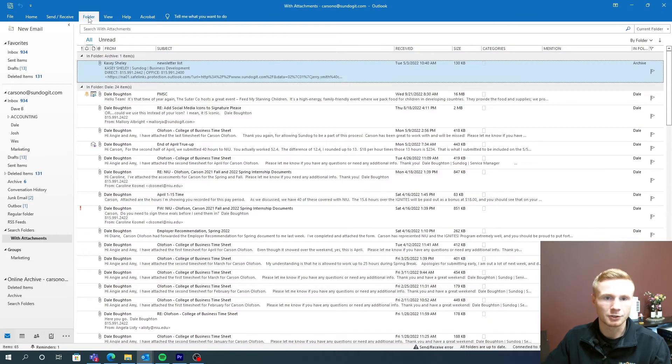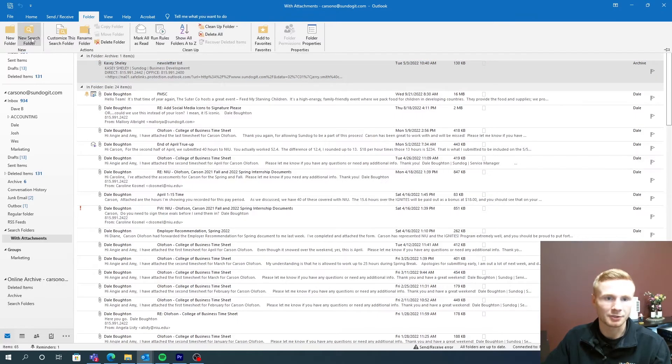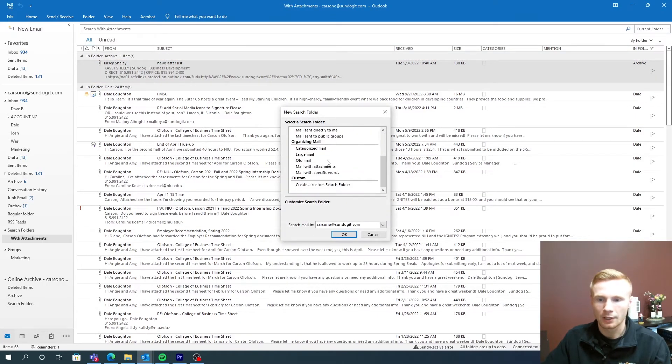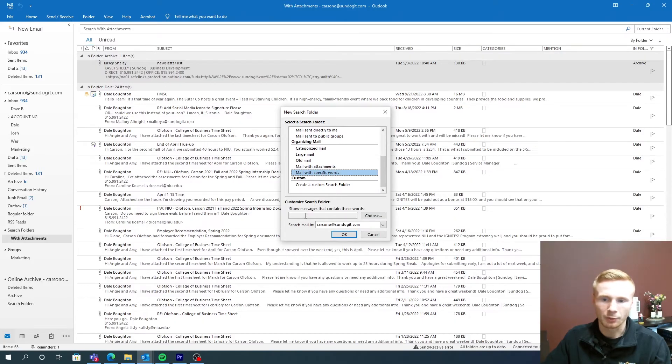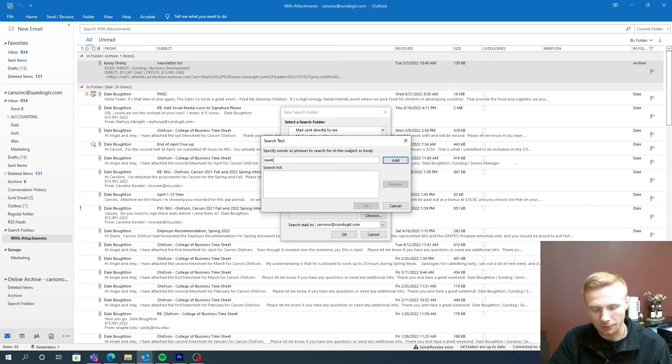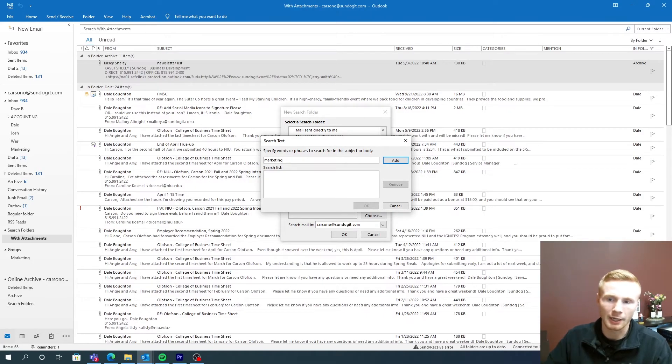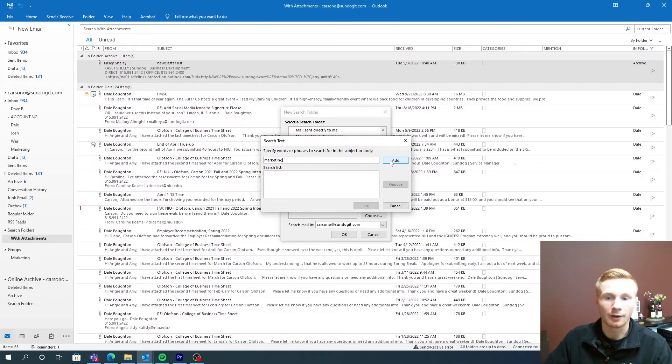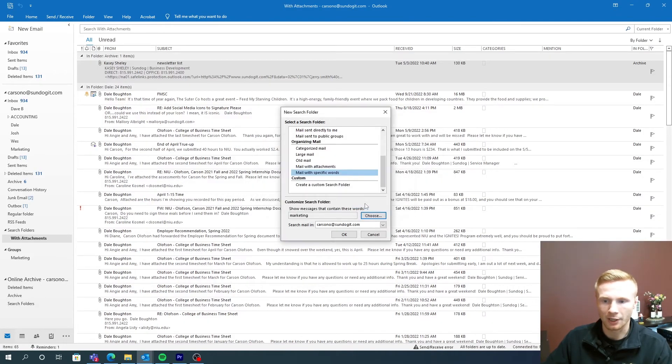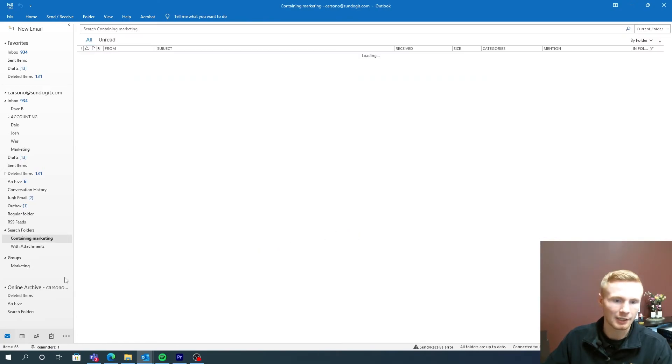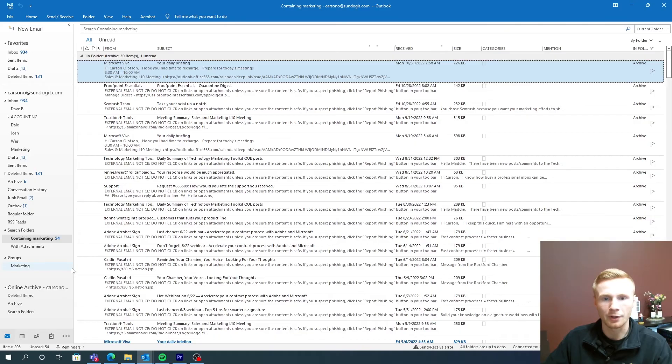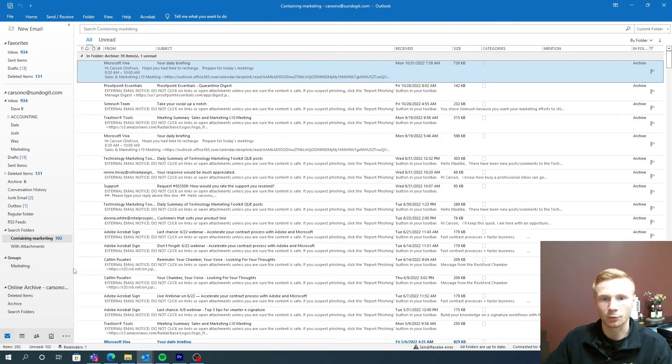Additionally, you can sort based off specific words as well. So mail with specific words, and we can actually choose these words. So I'm going to go ahead and choose marketing. I'm on the marketing team here, and I prefer to sort emails that contain marketing in it. So we press add, press OK, press OK once again. And now we have a subfolder that contains every single email that says the word marketing in it.